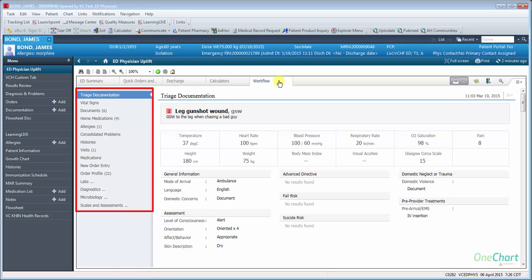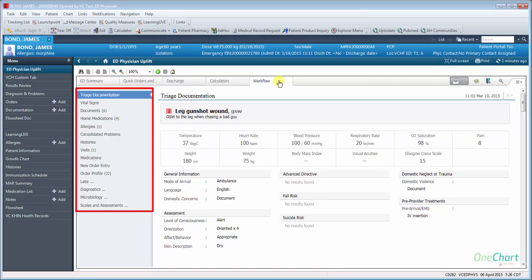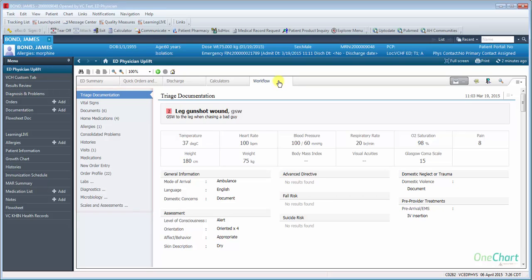Components include triage documentation, vital signs, documents, home medications, allergies, consolidated problems, histories, visits, medications, new order entry, order profile, labs, diagnostics, microbiology, and scales and assessments.